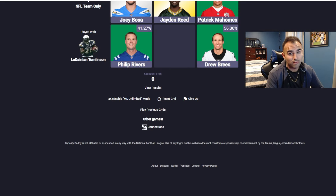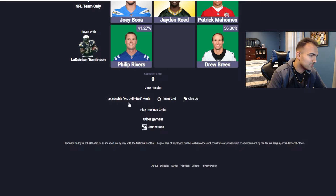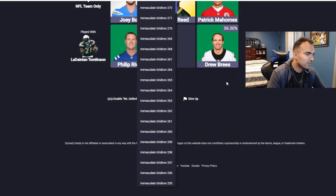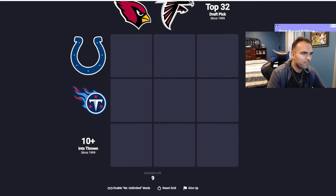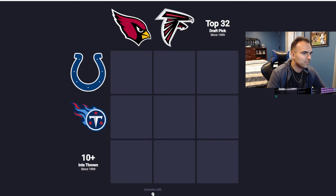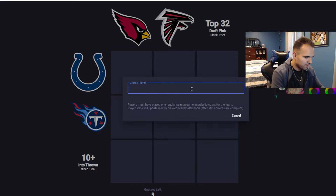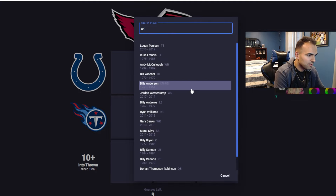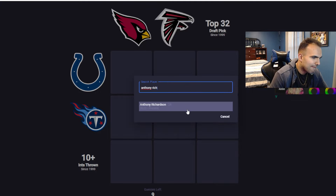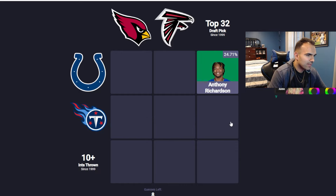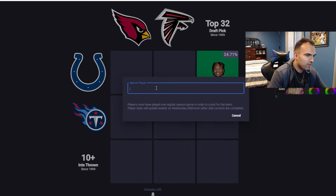Also, Easter eggs just came out in Madden, so I gotta start grinding for those. But let's go to 270 — we'll do like one or two more. I'm having pretty fun. Oh boy. Top 32 draft pick — Anthony Richardson. Okay, top 32 draft pick — I'm pretty sure that would be our boy Derrick Henry.